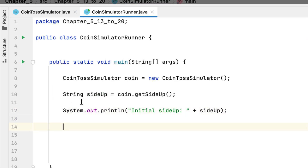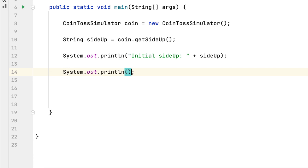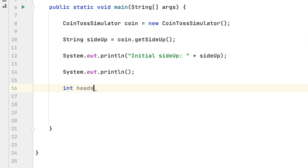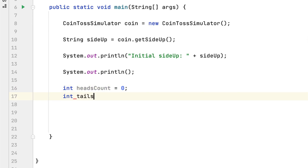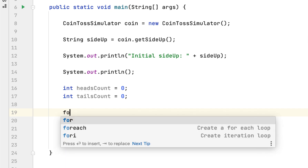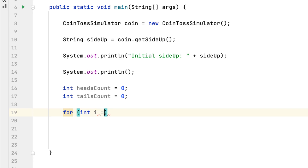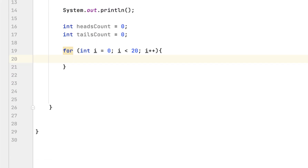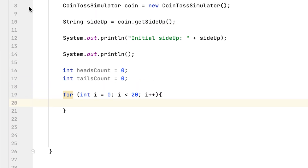After that, we have to give space and also count heads count, which would be zero, and tails count, which would be zero as well. Then we have to create a for loop to toss the coin 20 times, with i incremented by one each time. To toss the coin we have to initialize the coin class again inside the for loop.